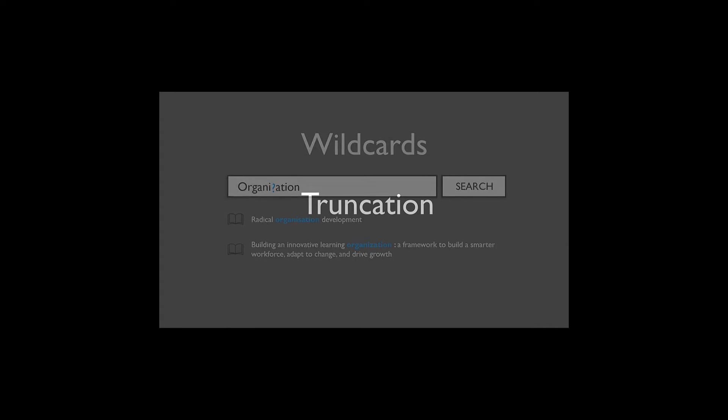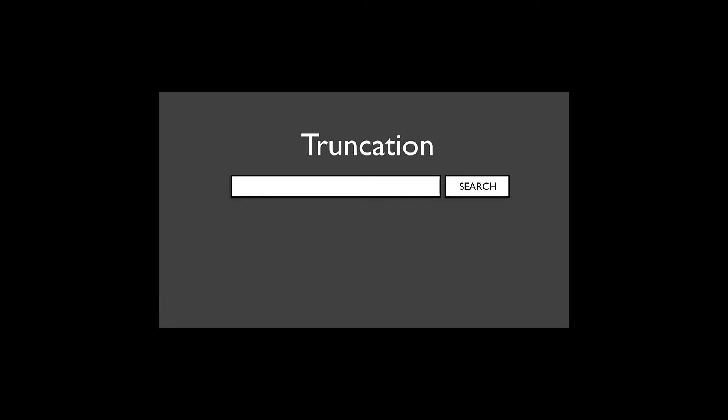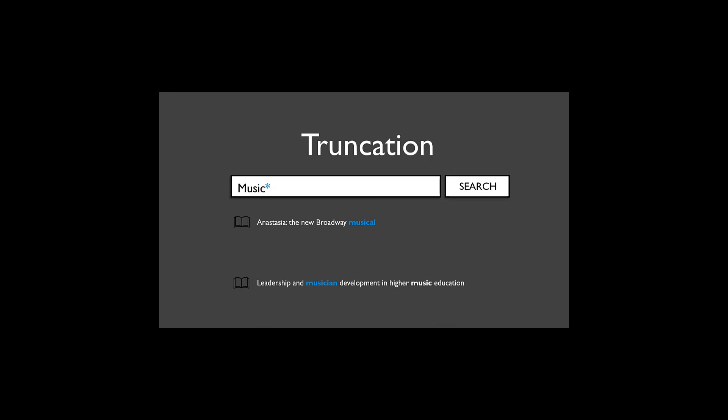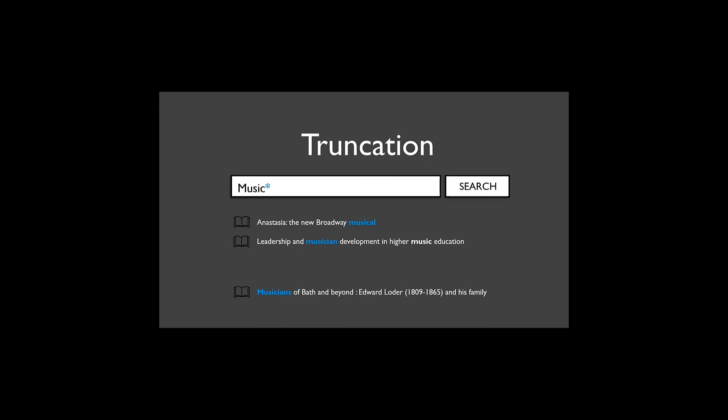You can use truncation when you're looking for spelling variants or words that begin with the same letters. For example, if you search 'music' with an asterisk, you find results including musician, musicians, and musical.